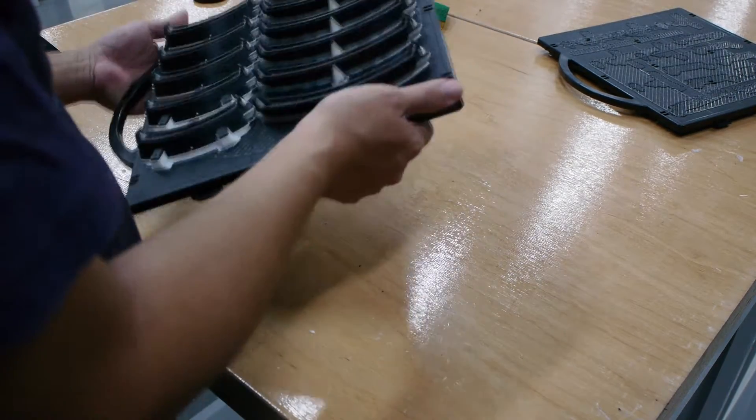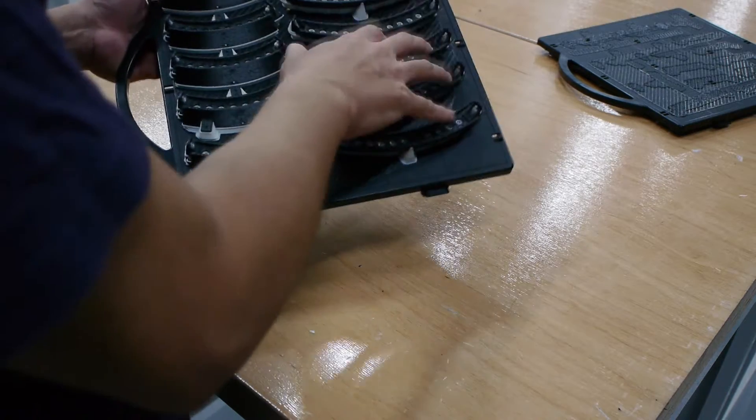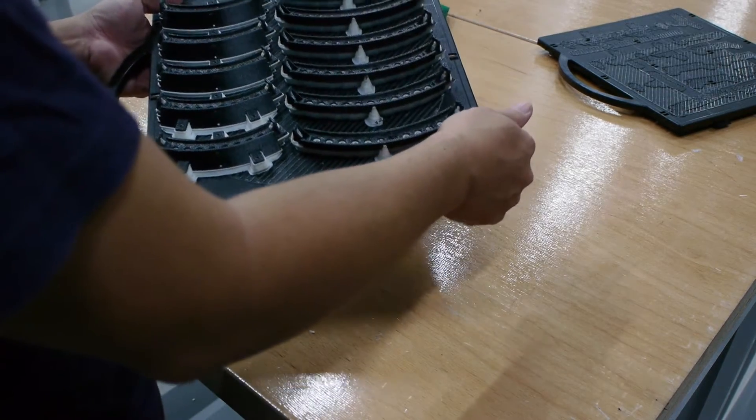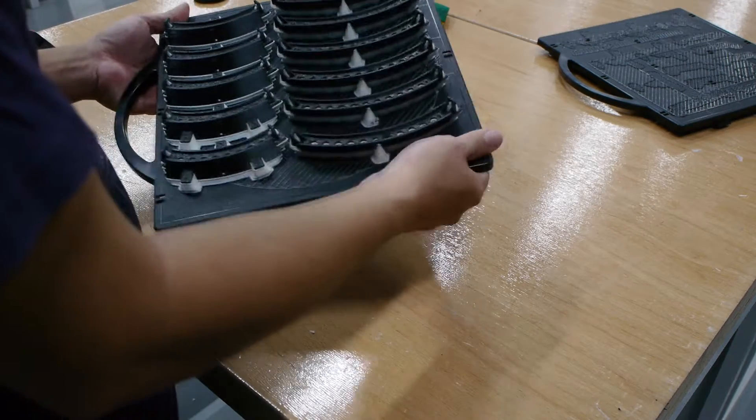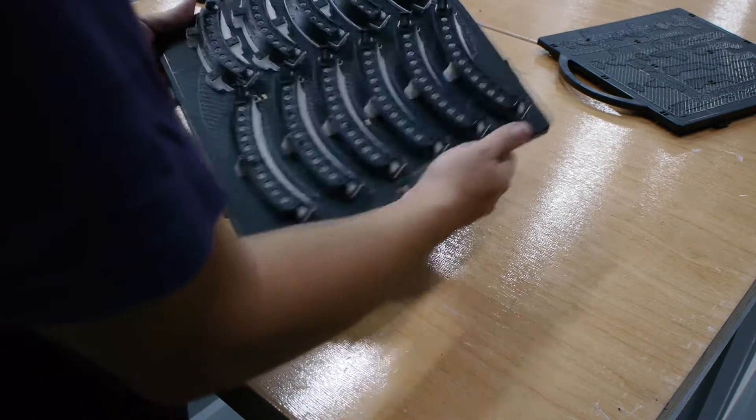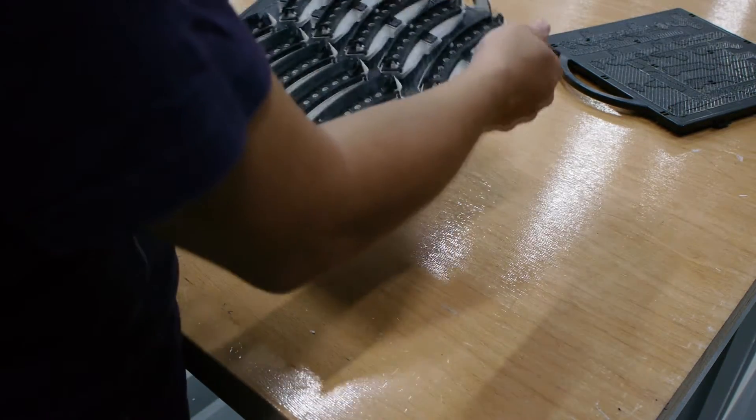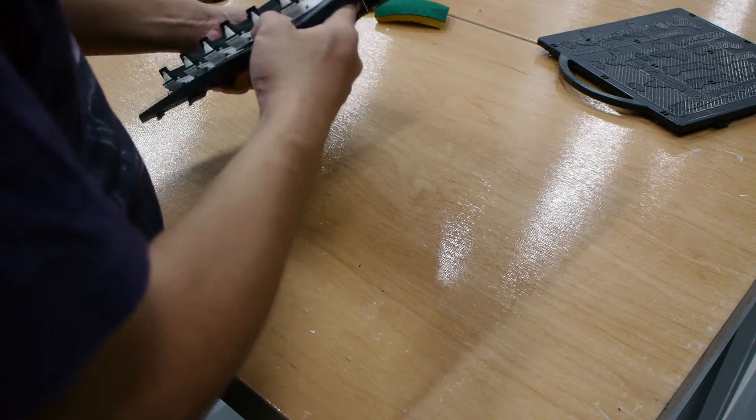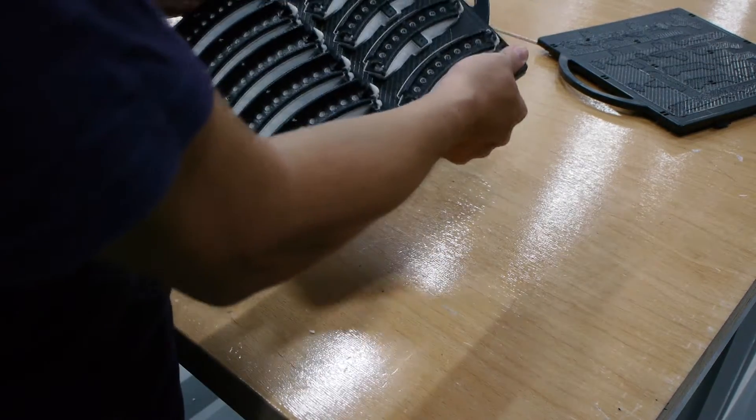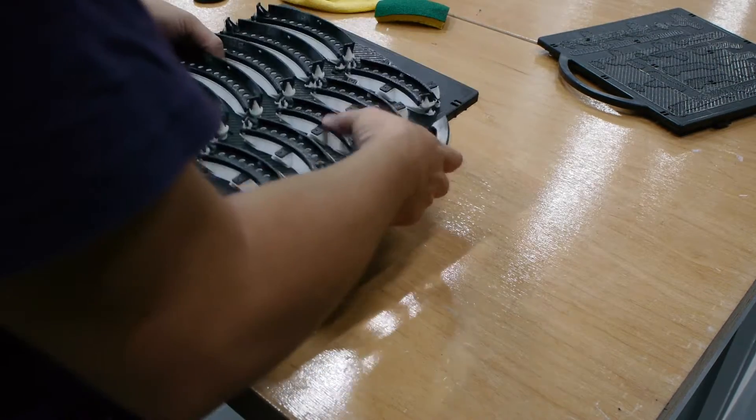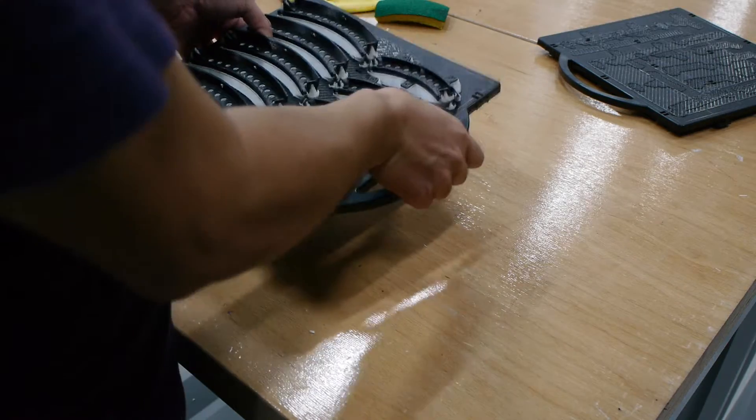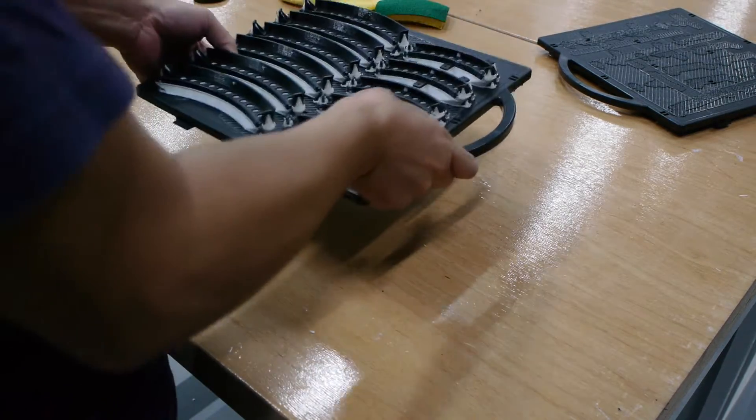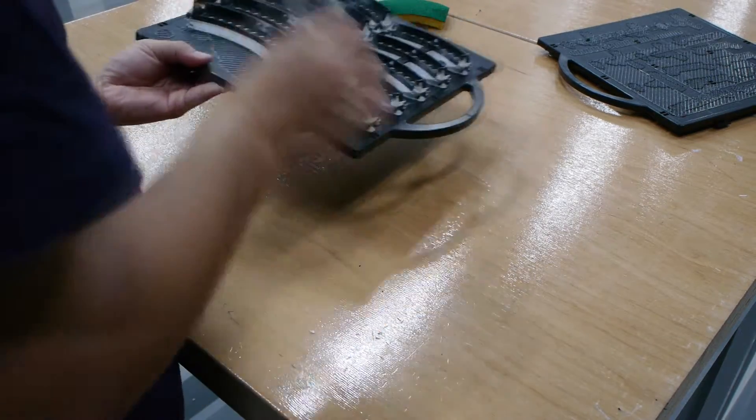It helps for me to remove them because it helps the soluble support material dissolve a little bit faster. By flexing the board a bit, you can hear all those bones cracking. That's just the parts kind of coming off the platform.